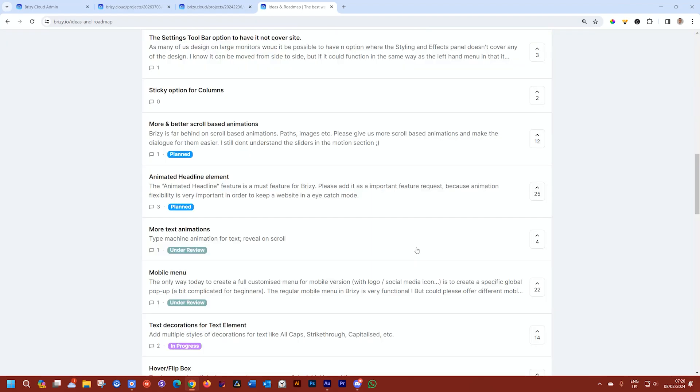Some of them are already planned, some of them under review, some of them in progress, and you'll also find the reasons why some of them cannot be implemented. From me, JP, until next time, remember to subscribe and visit us at brizzy.io.